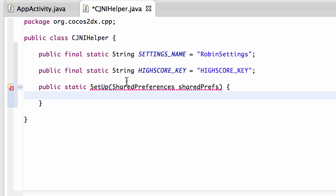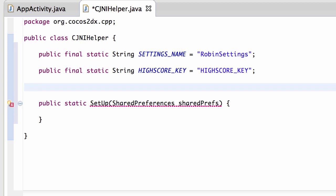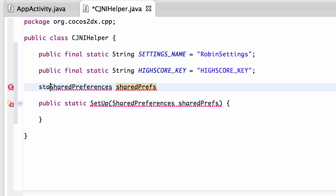I'm just going to inside the class here make a static shared preferences like so. So we have a link and I'll just call it prefs.